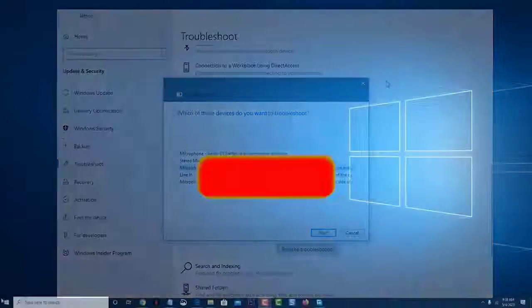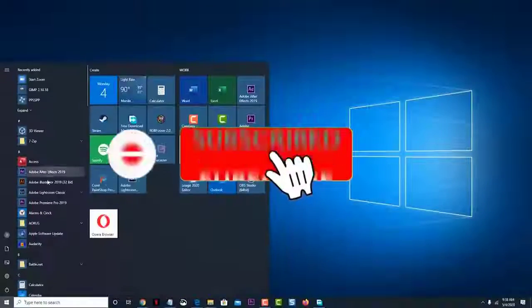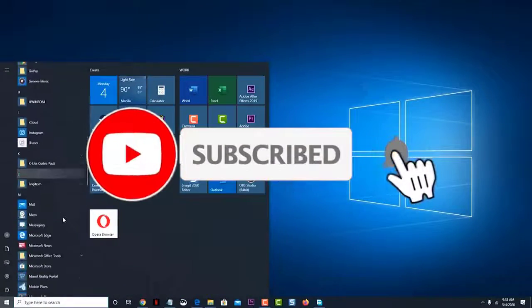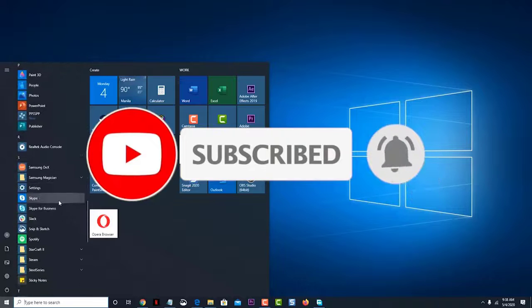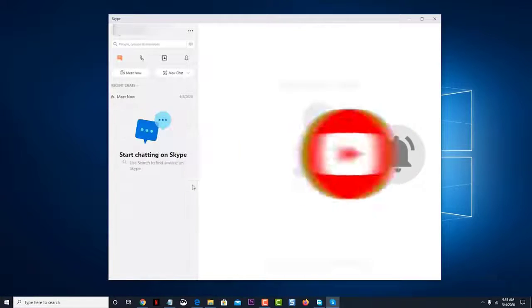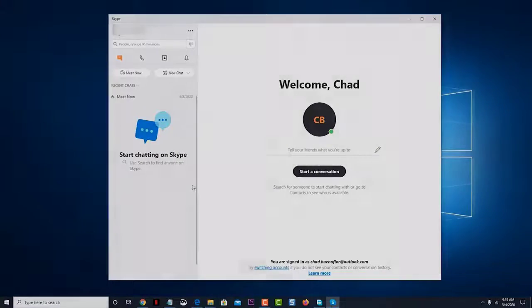I hope that this guide has been helpful. Please support us by subscribing to our channel. Don't forget to hit that notification bell. Thanks for watching.